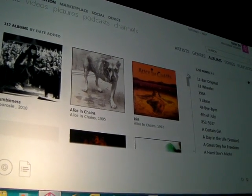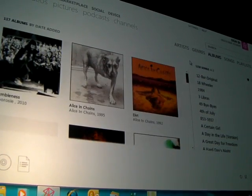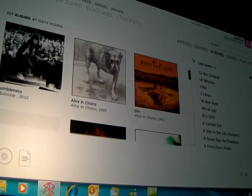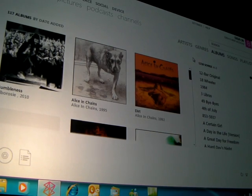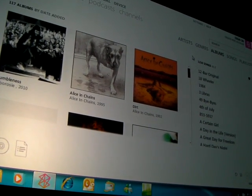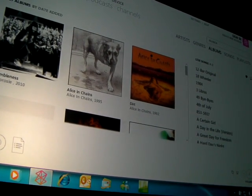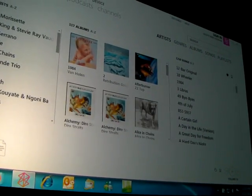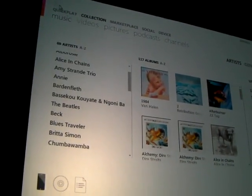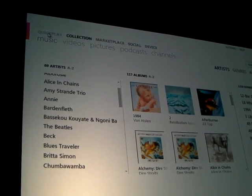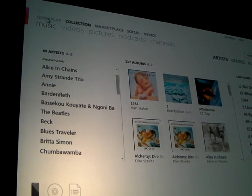I'm not sure how many of you have played around with Zune. It's a free download — lots of cool stuff in it. It works with all the music that you have, it easily finds music, and it coexists with other players very nicely. Here's my album view, for example. Here's my artist view — I can scroll down through lots and lots of artists.